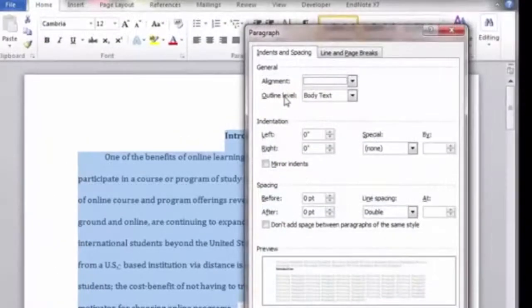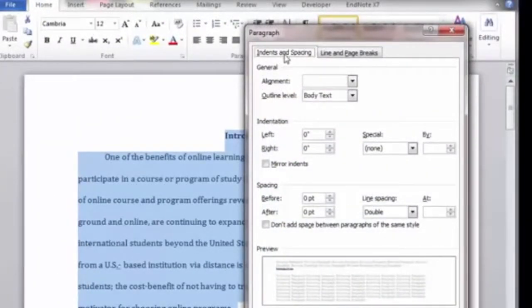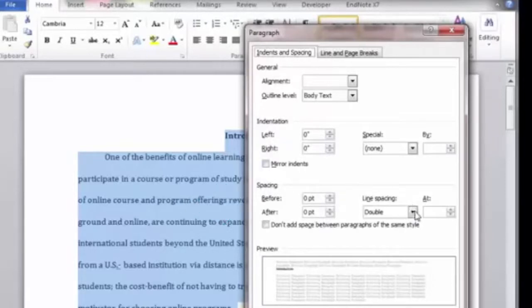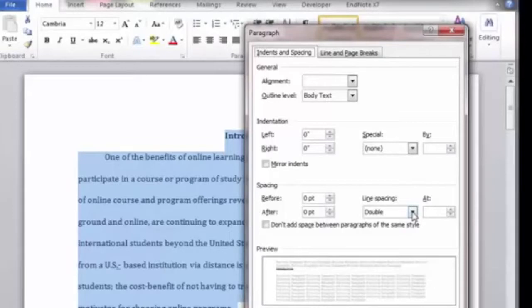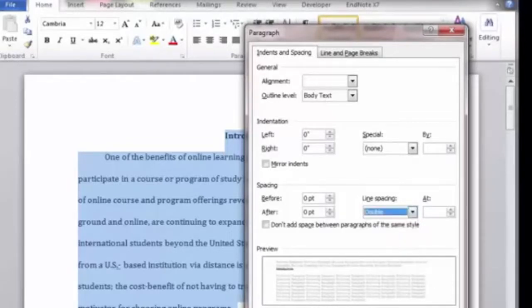On the Indents and Spacing tab, navigate to the Spacing section. Click the Line Spacing List arrow and choose double. Click OK to apply the changes and view the spacing in your document.